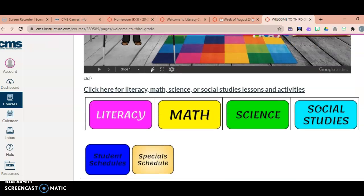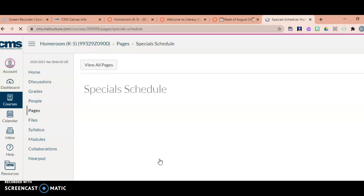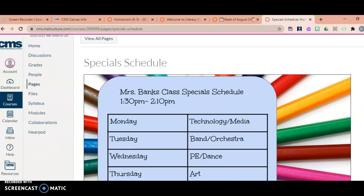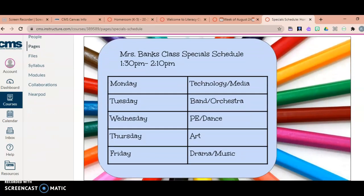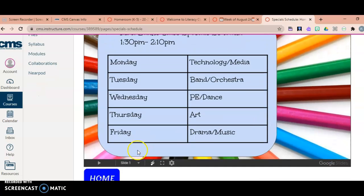I have also attached student schedules and the special schedule, and then of course a home button to go back home.